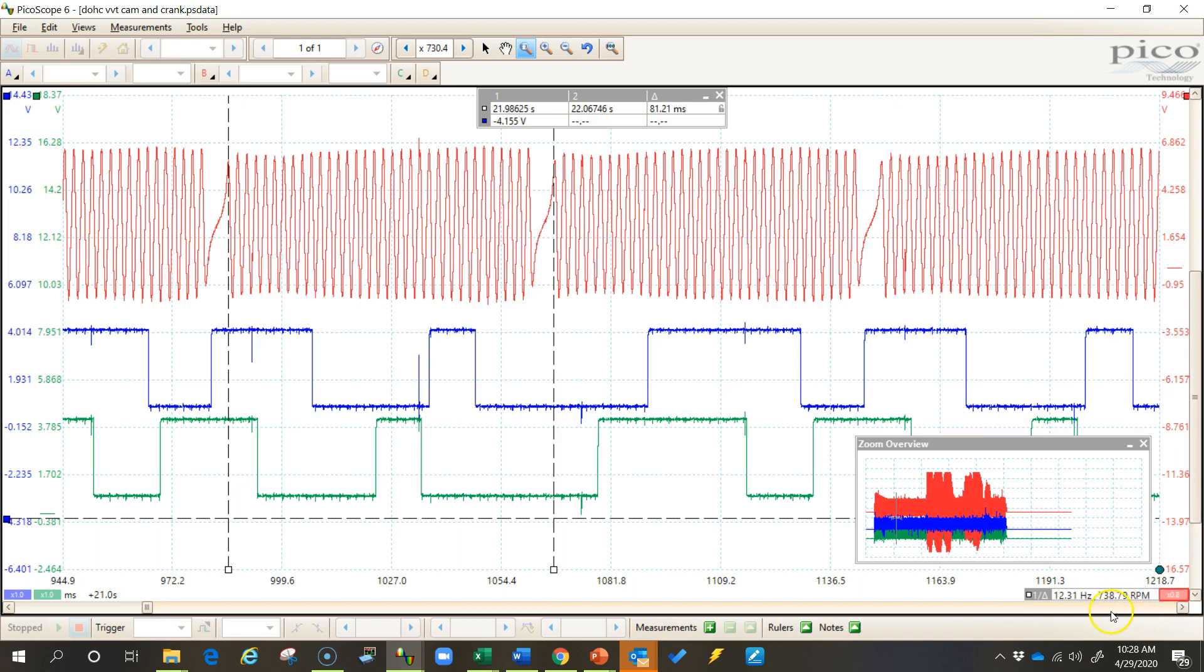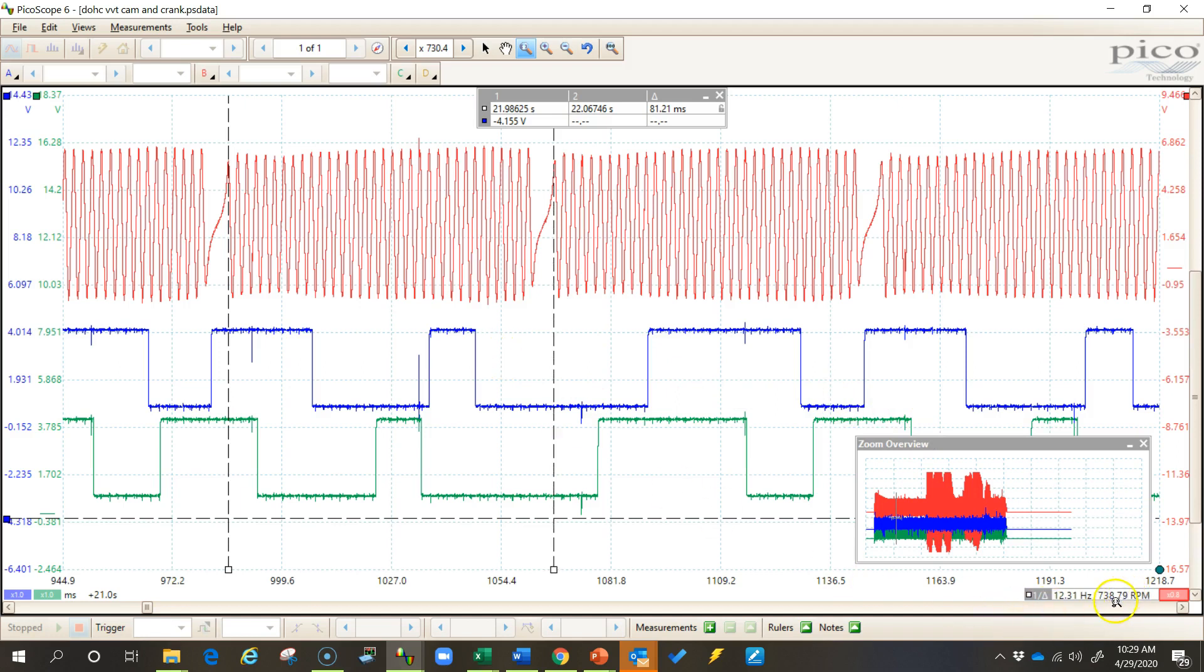Of course, RPM is just 60 times the frequency. Whatever the frequency of this part of the waveform that we have marked off here is, that's cycles per second and RPM is basically cycles per minute.